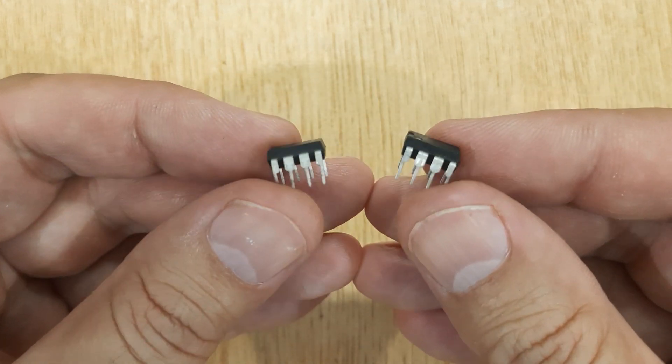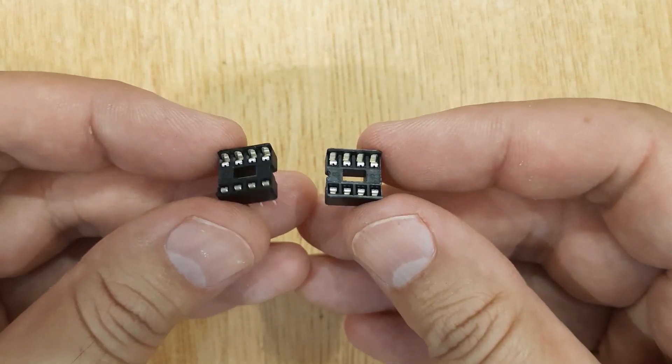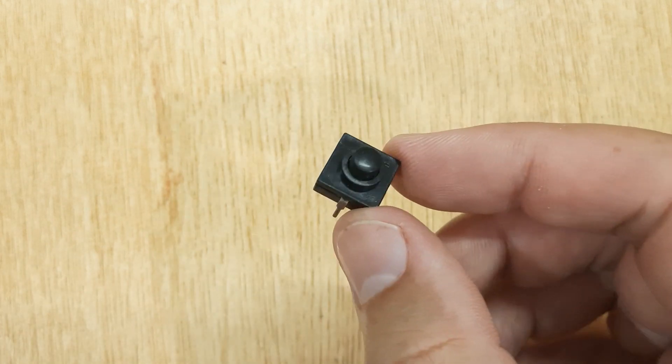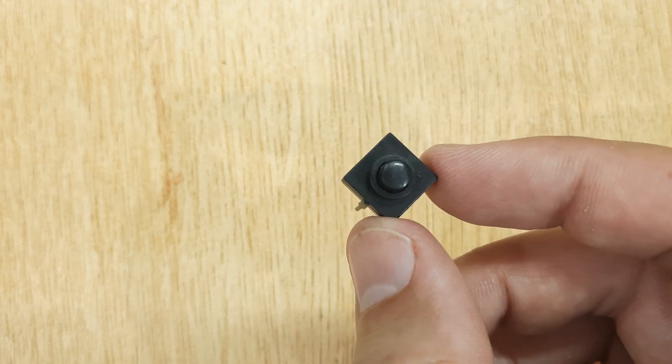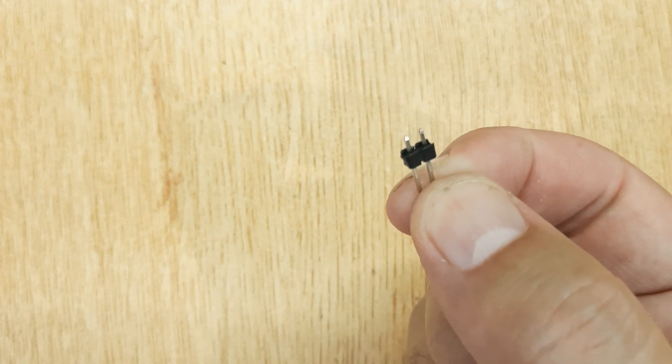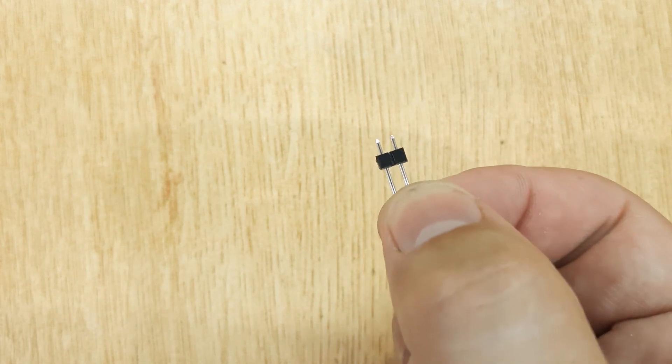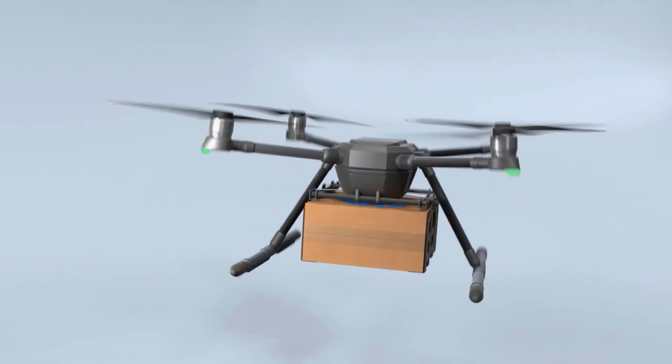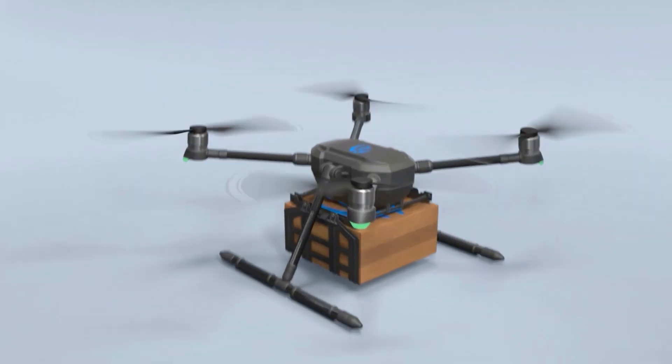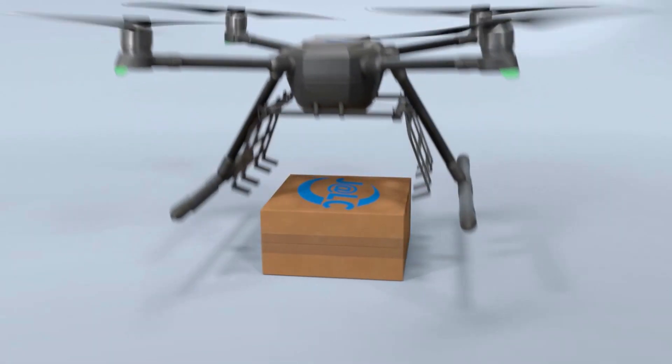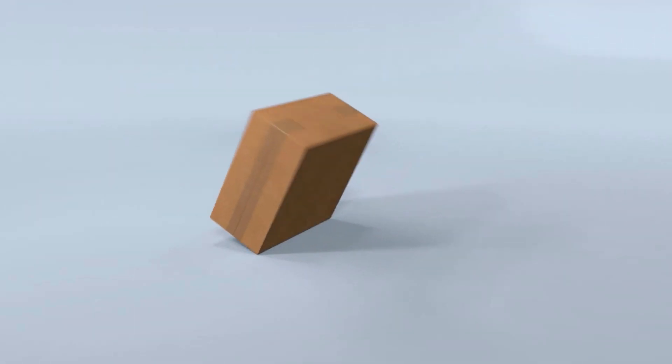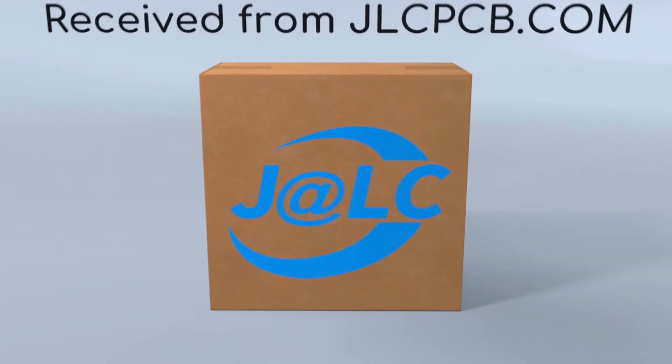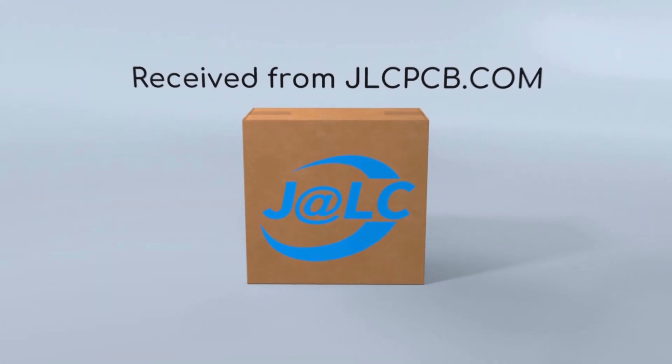555 Timer ICs 2 pieces, 8 Pin IC Bases 2 pieces, Electric Switch, and Pin Connectors.